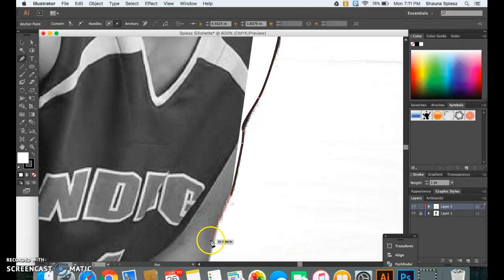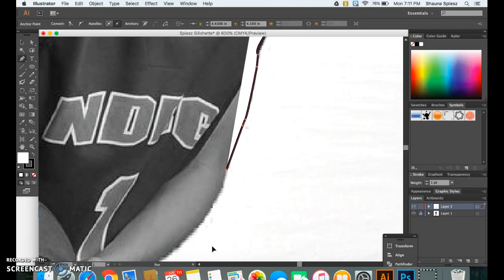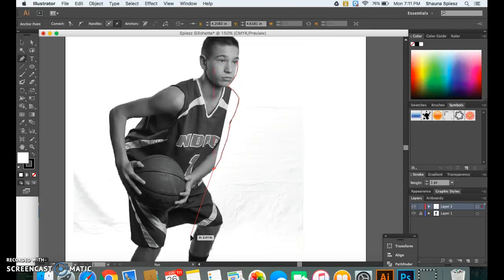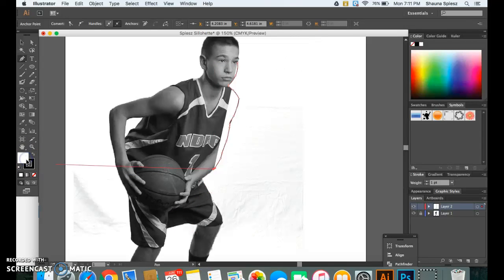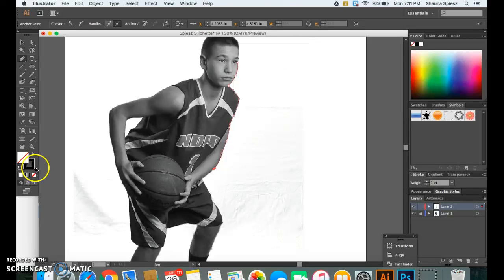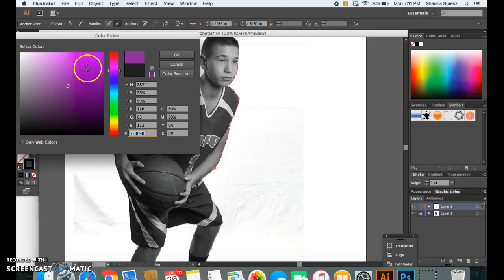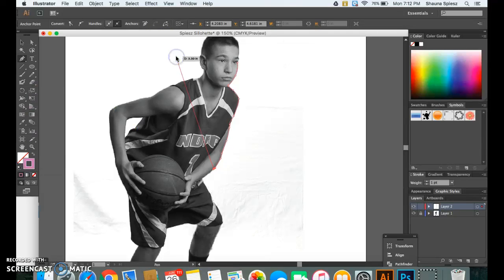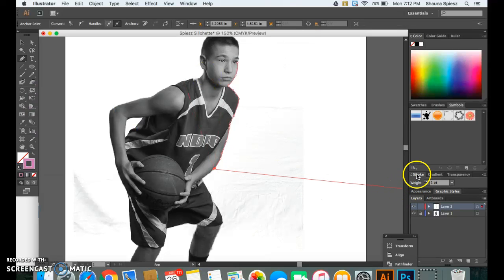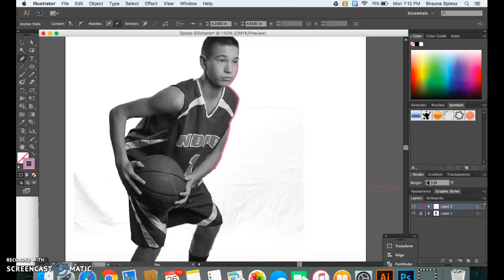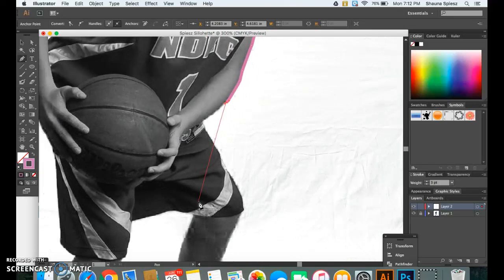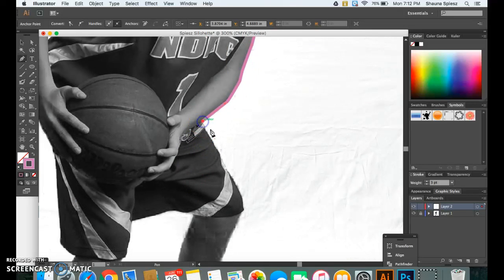So I'm going to go ahead and just continue tracing all the way around my silhouette here. Every once in a while I'm going to zoom out to make sure I'm doing okay. If this white fill is getting in your way, you can click on that little white box with the red line through it and it will get rid of your fill. Also, if you wanted to change the color of your stroke so it's a little bit easier to see, that might be a good idea and it could be really helpful as you're outlining. You can also adjust the weight of your stroke so you can see it a little bit more. So I'm going to adjust that up to three just so it's a bit more visible.